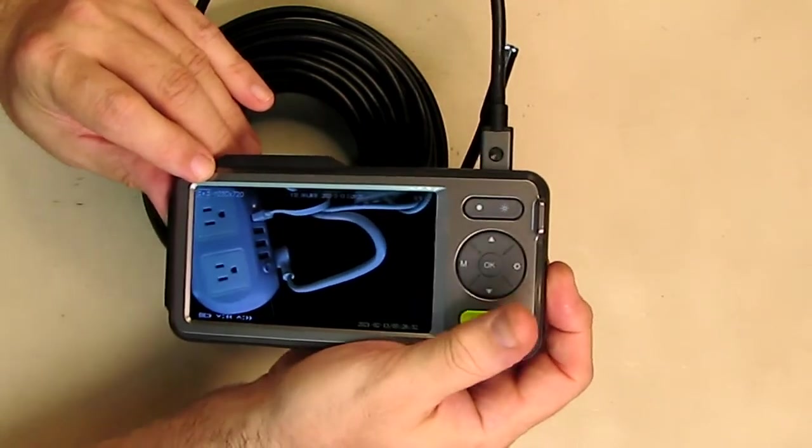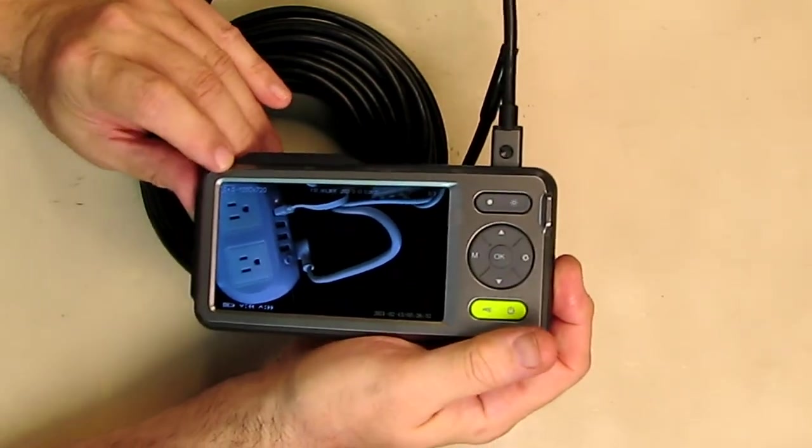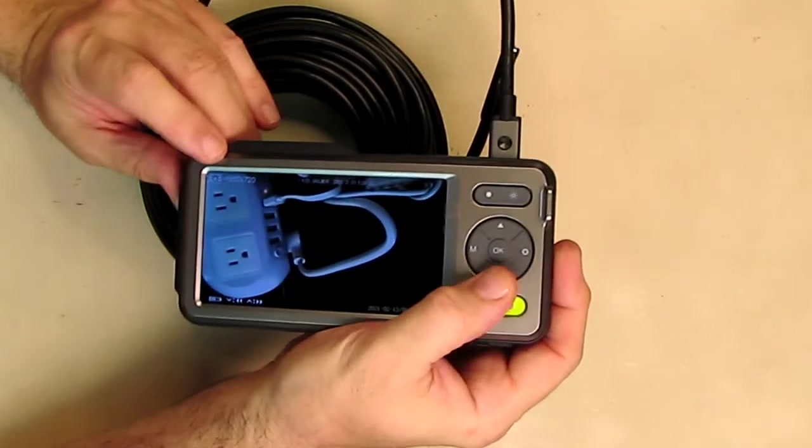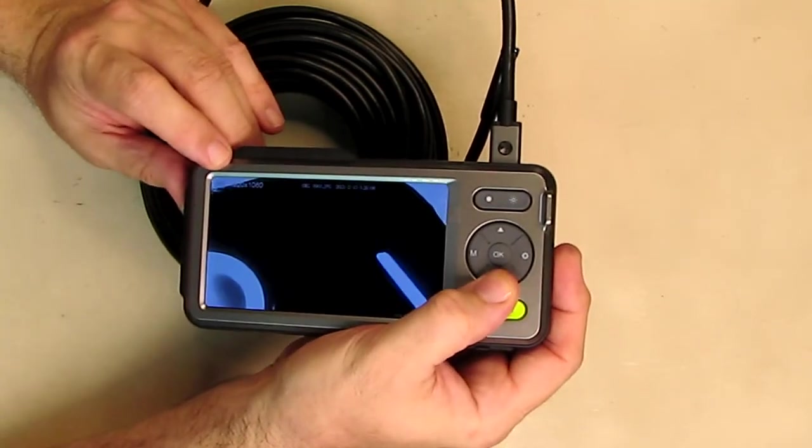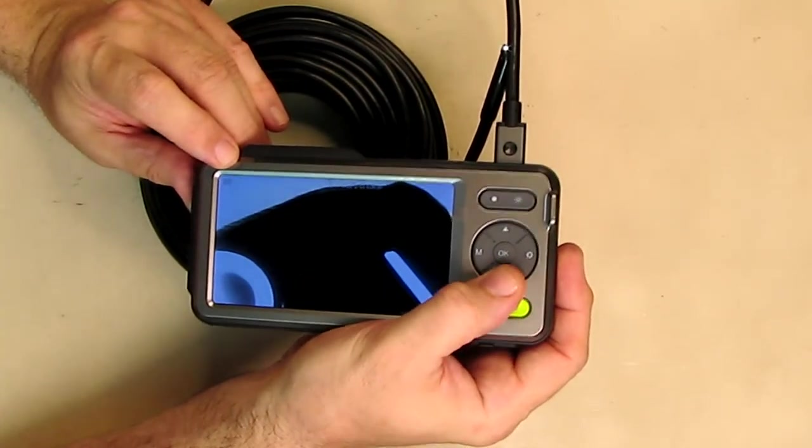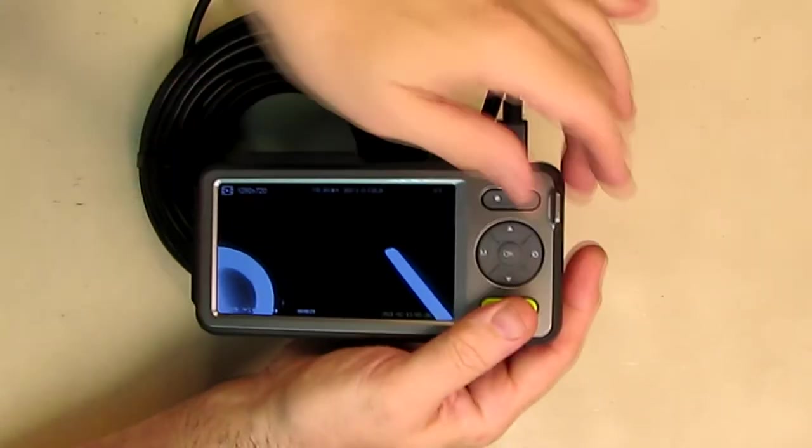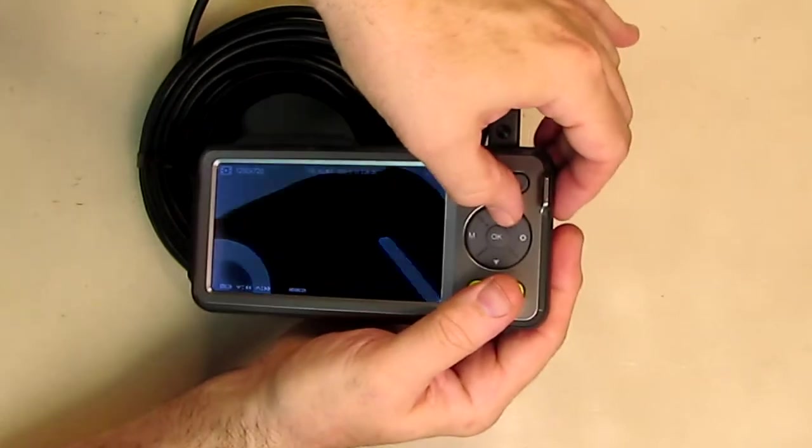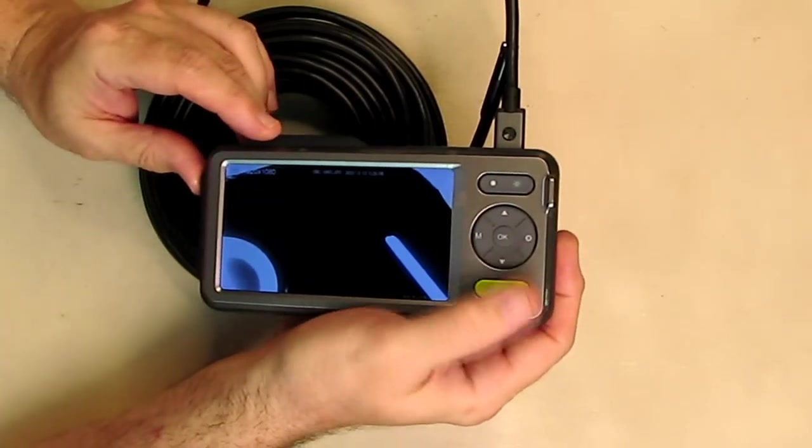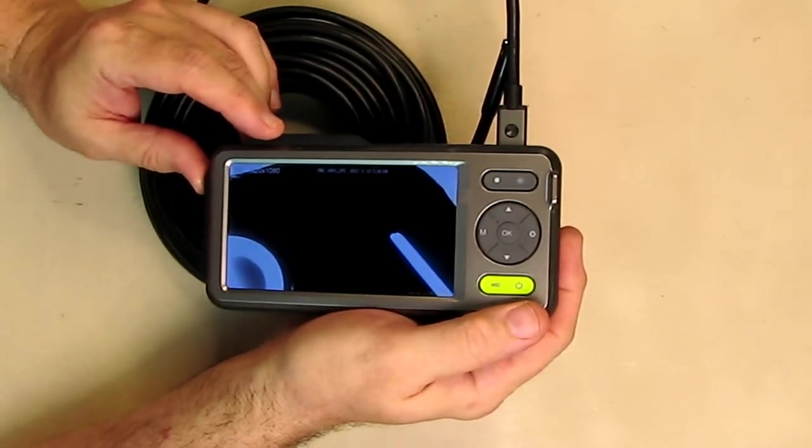You just hit that again to stop it. Very simple. You can also scroll through your pictures and your video with this button right here and go the other direction like that, so you can sequence through all your pictures and your video.